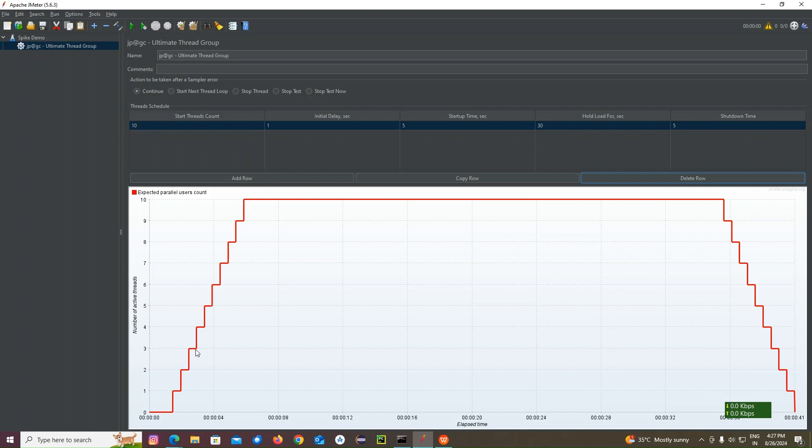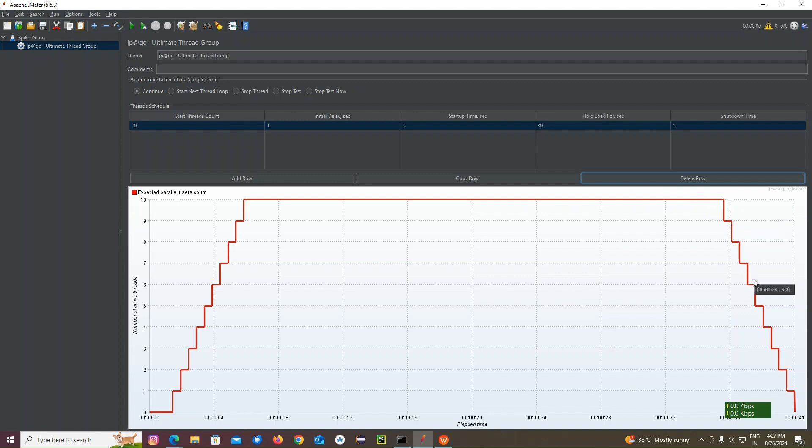It's going to increase for 10 users after five seconds. And after that, it is going to give a concurrency for 30 seconds. Then it's going to ramp down for five seconds each. This is 10 users I am giving.